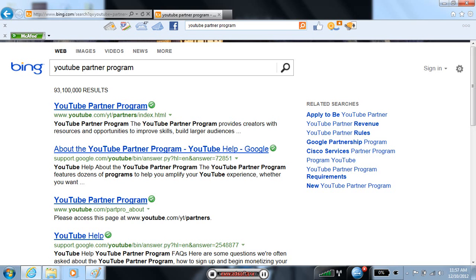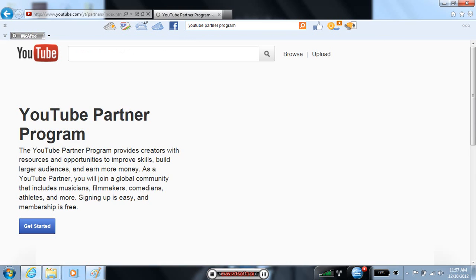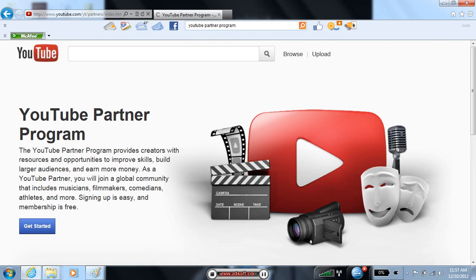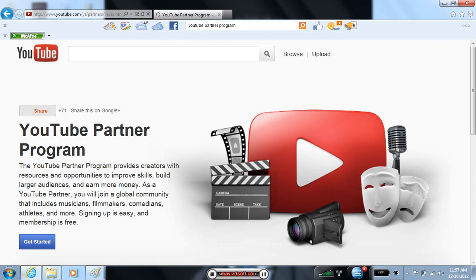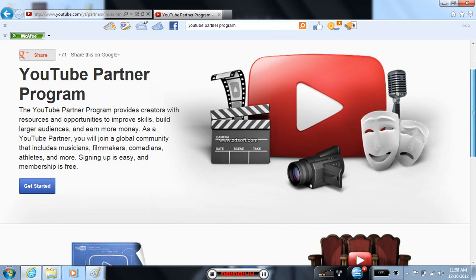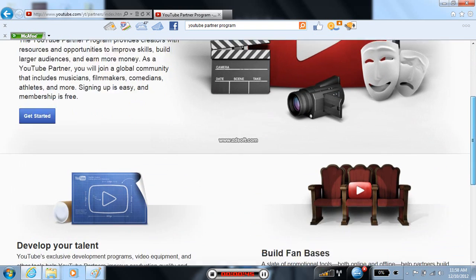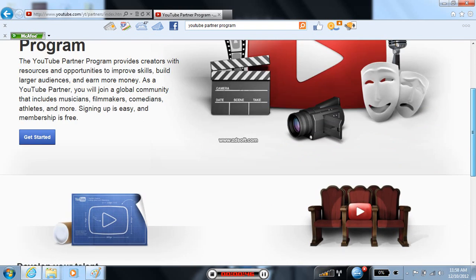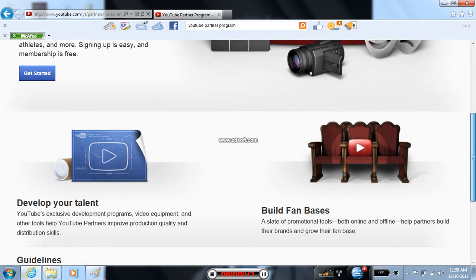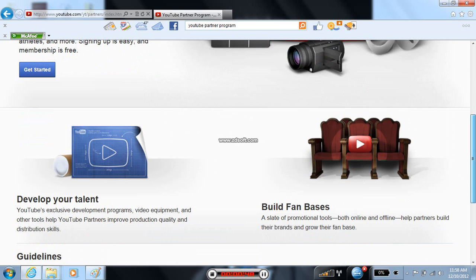You want YouTube partnership program. Click YouTube partnership program. It's good. We found this.